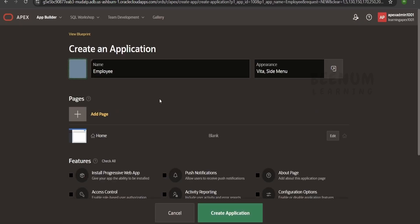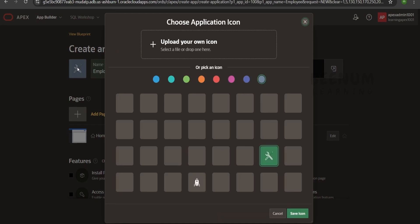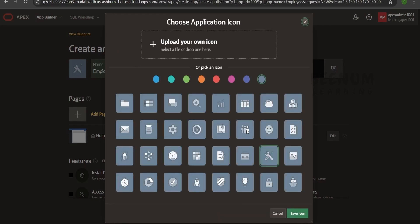If you are creating for the first time, always go for create app using the wizard. I will name this as employee details app. Every application will have a logo in Apex — just click on the icon to select what logo or icon you want to display. You can also change the color of the icon, and alternatively you can upload your own icon. I will select one of the icons available from Oracle and click save icon.